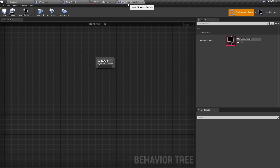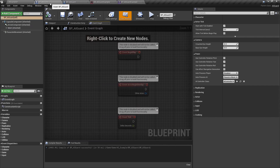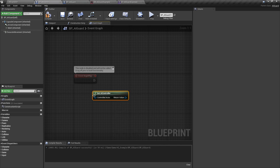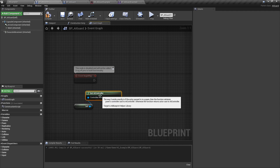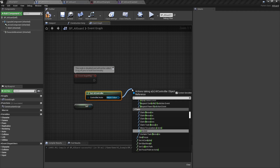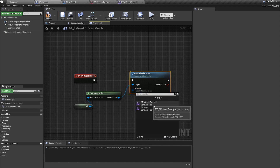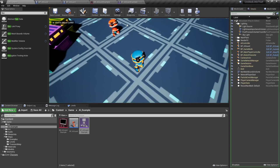Before we add tasks, we need to connect this behavior tree with the AI guard. I'll go to the event graph of the blueprint AI guard. First we need to get the AI controller, and from there we can use Run Behavior Tree. We connect those and select the behavior tree we just created. If we play now nothing is going to change because this character doesn't have any instructions yet - it's waiting for some kind of instruction.